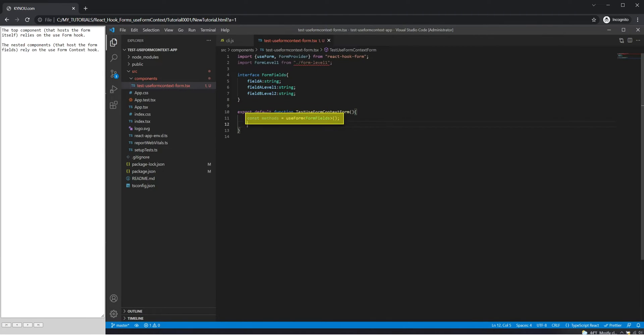The top component that hosts the form itself relies on the use form hook. The nested components that host the form fields rely on the use form context hook.